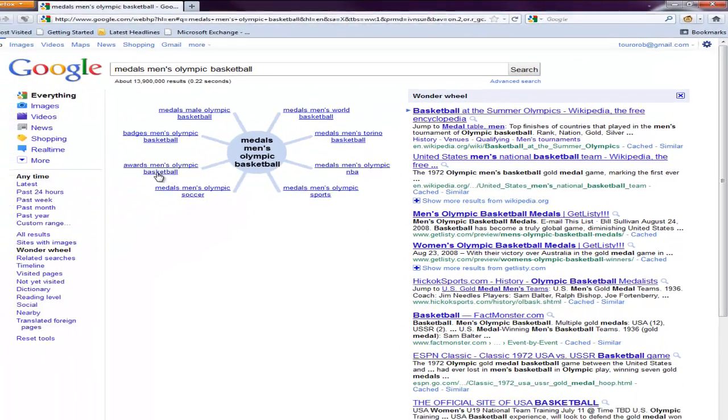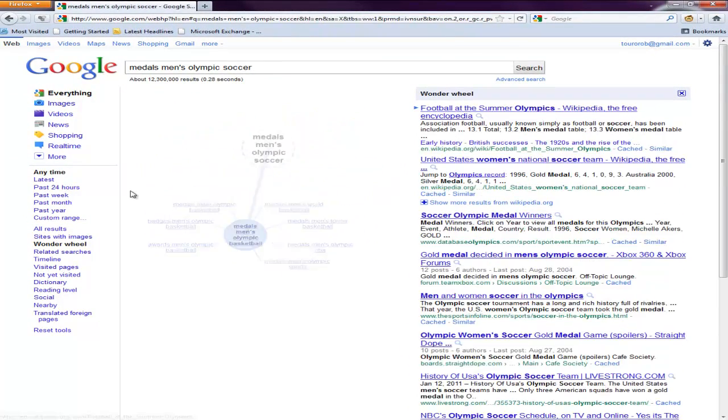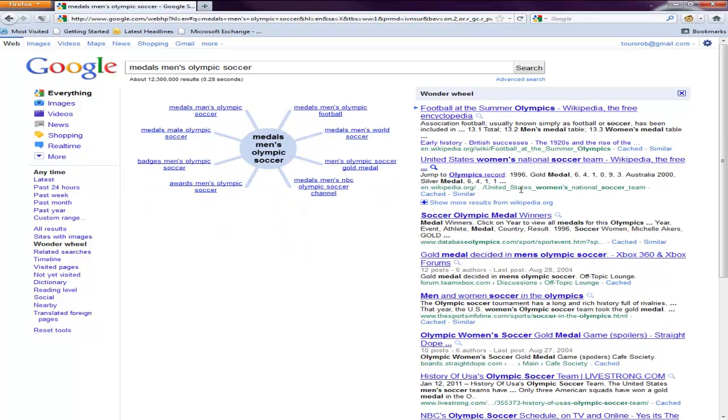If I would have went back to medals, men's Olympic soccer, that's what the top searches are. So what the Wonder Wheel does is it helps you refine your search in a visual manner.